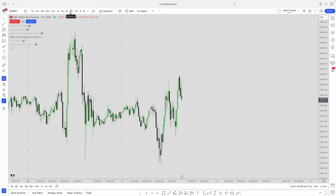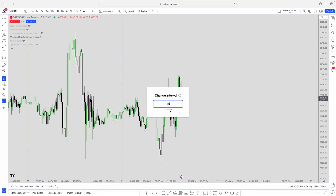Honestly I don't even use the timeframe tab much — I just type on the keyboard. If you're clicked on the chart and type '15', it automatically takes you to the 15-minute chart. Type '15S' for the 15-second chart — that's a premium membership feature, useful if you're a scalper. Type 'W' for weekly, 'D' for daily, or '1M' for monthly. Not everyone needs the second chart, as I teach models that don't require it.